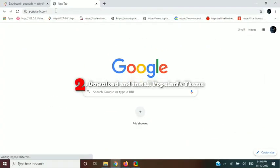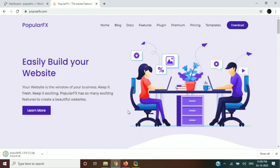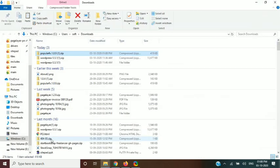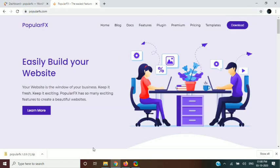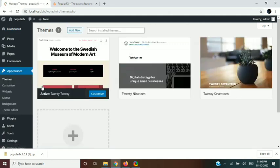In the second step, we will download the Popular FX theme from its official website and install it on our WordPress installation. After downloading the theme, we will upload the downloaded zip file to our WordPress installation.